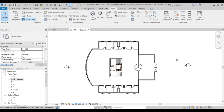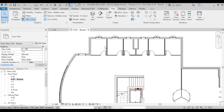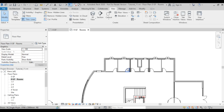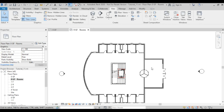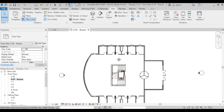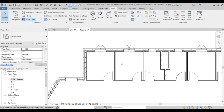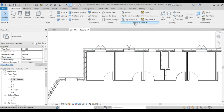How to define a room in Revit: each space surrounded by walls is considered a room. There are multiple ways to define rooms in Revit. I'll go to Architecture, then Room and Area, and select Room.